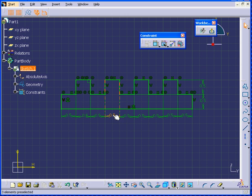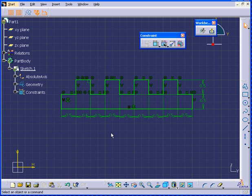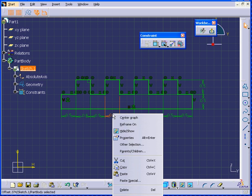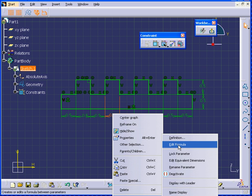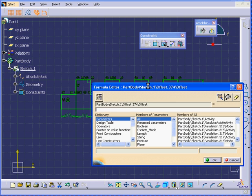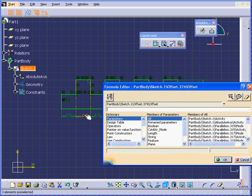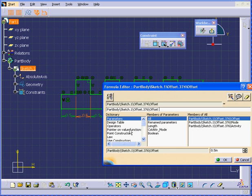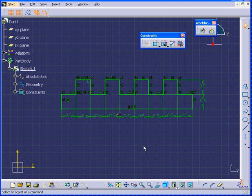I have four values which I'd like to keep equal. Now I'm going to show you how to tie them together. Right-click, select Object and Edit Formula. Select this value here and click OK.